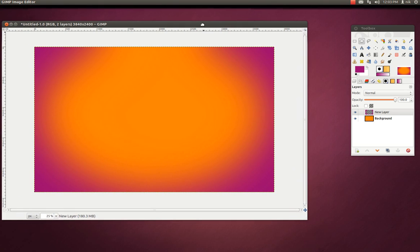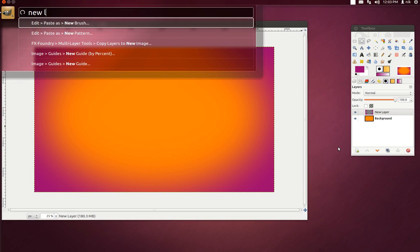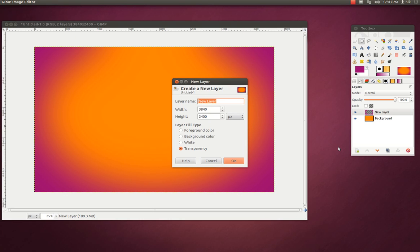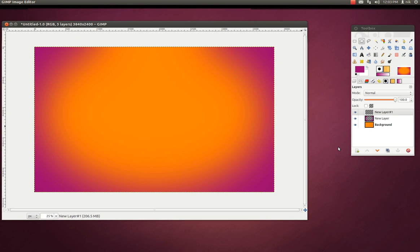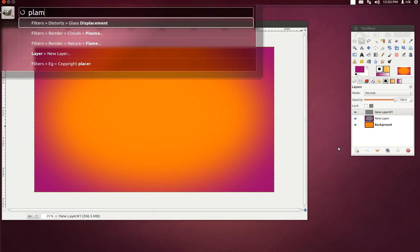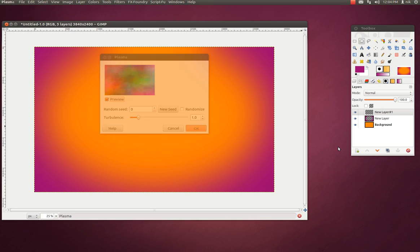Alright, let's try a new layer again. New layer. And let's go ahead and add a filter or something — like a render. Like clouds, or plasma. "Plas" — there it is, Plasma. Alright, press okay.